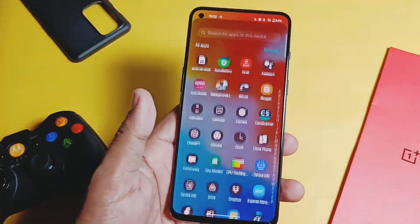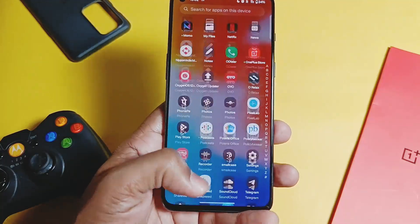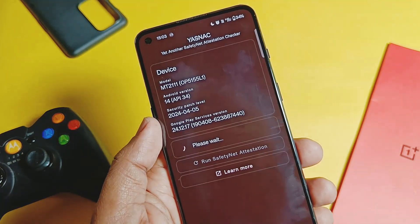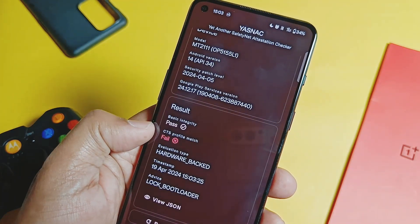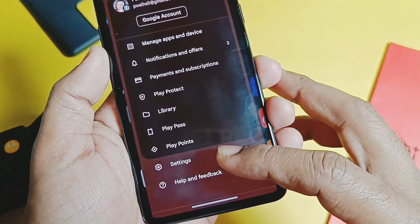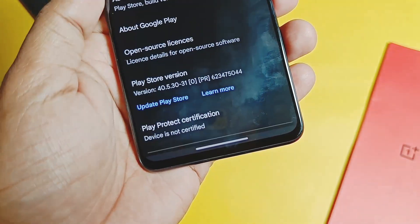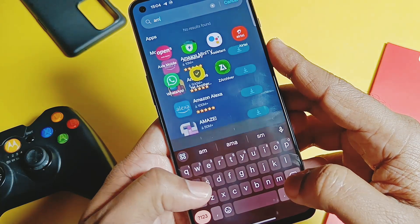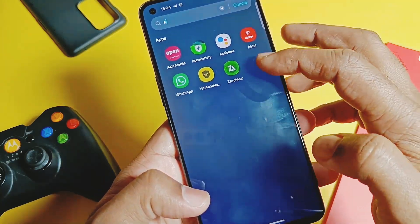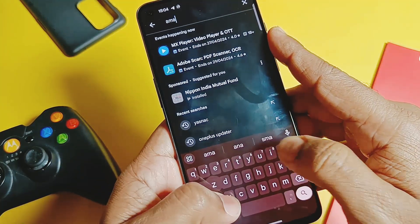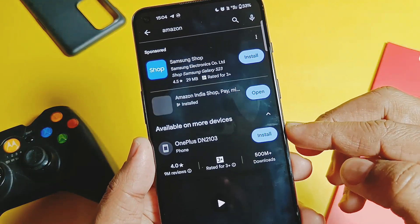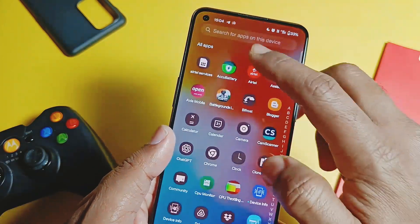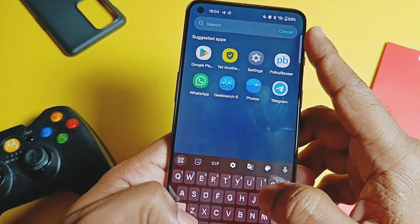Regarding bugs: if your device is rooted like mine, you will face a major issue where the device integrity profile is failing in the SafetyNet/separate application. Similarly, Play Store is showing 'device Play Protect is not certified,' so you can't use some applications. One bug I also mentioned in the old video is that I can't search for the Amazon application in the app drawer - I can only search and open it via the Play Store directly.